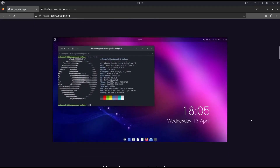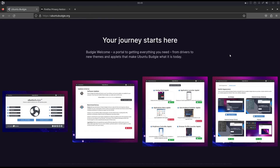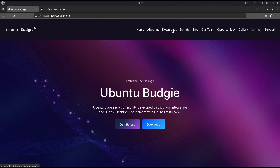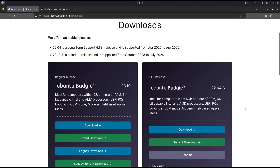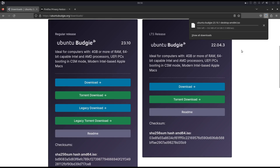The website shows information: easy to use, up to date, and powerful — all the information you need about the operating system on your journey. To download, just click 'Download' or 'Get Started'. You have the option of 22.04, which is April 2022 and a long-term support release. The latest is Bungee 23.10, a standard release supported from October 2023 to July 2024. Click download and wait for it to finish.